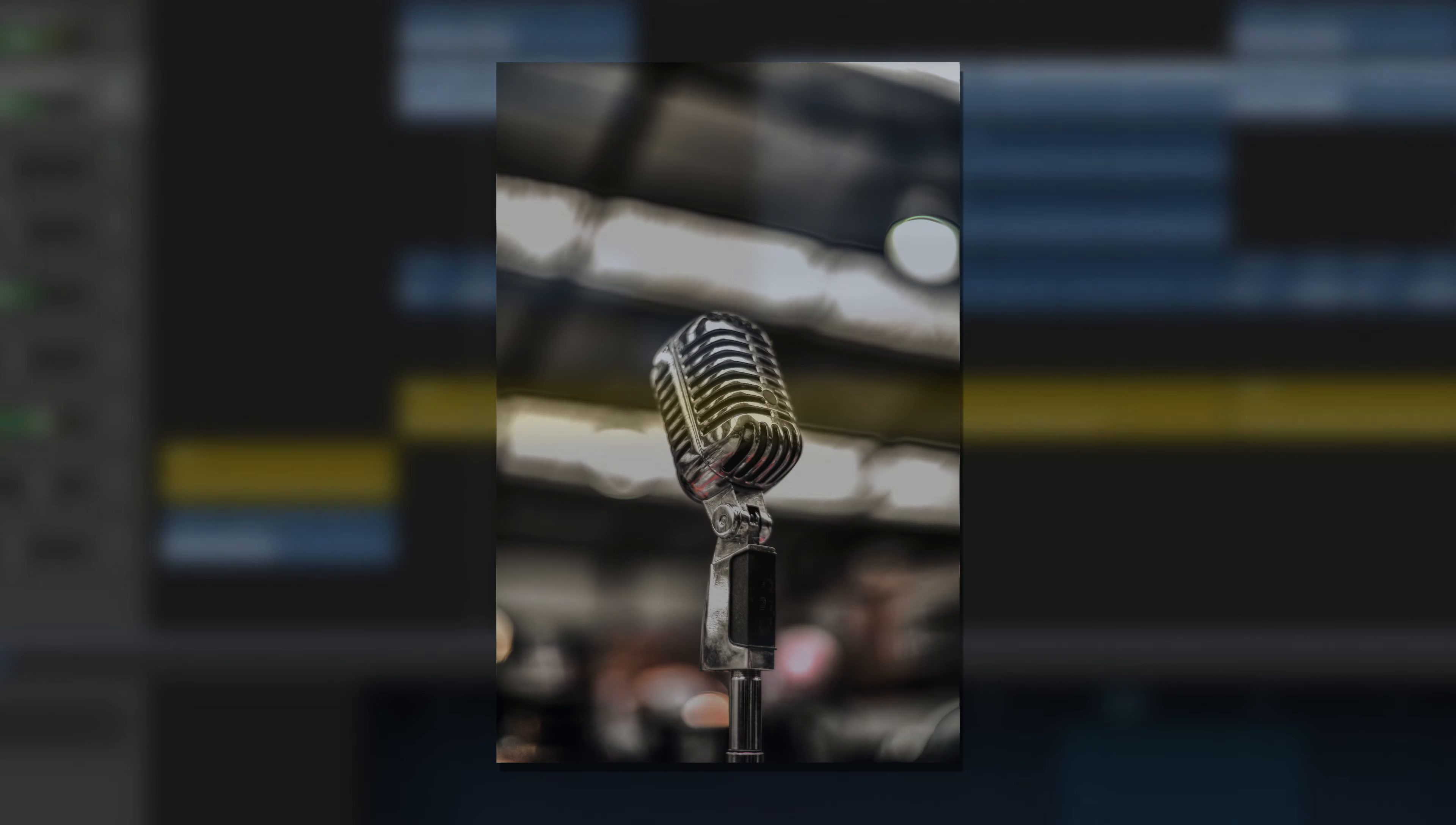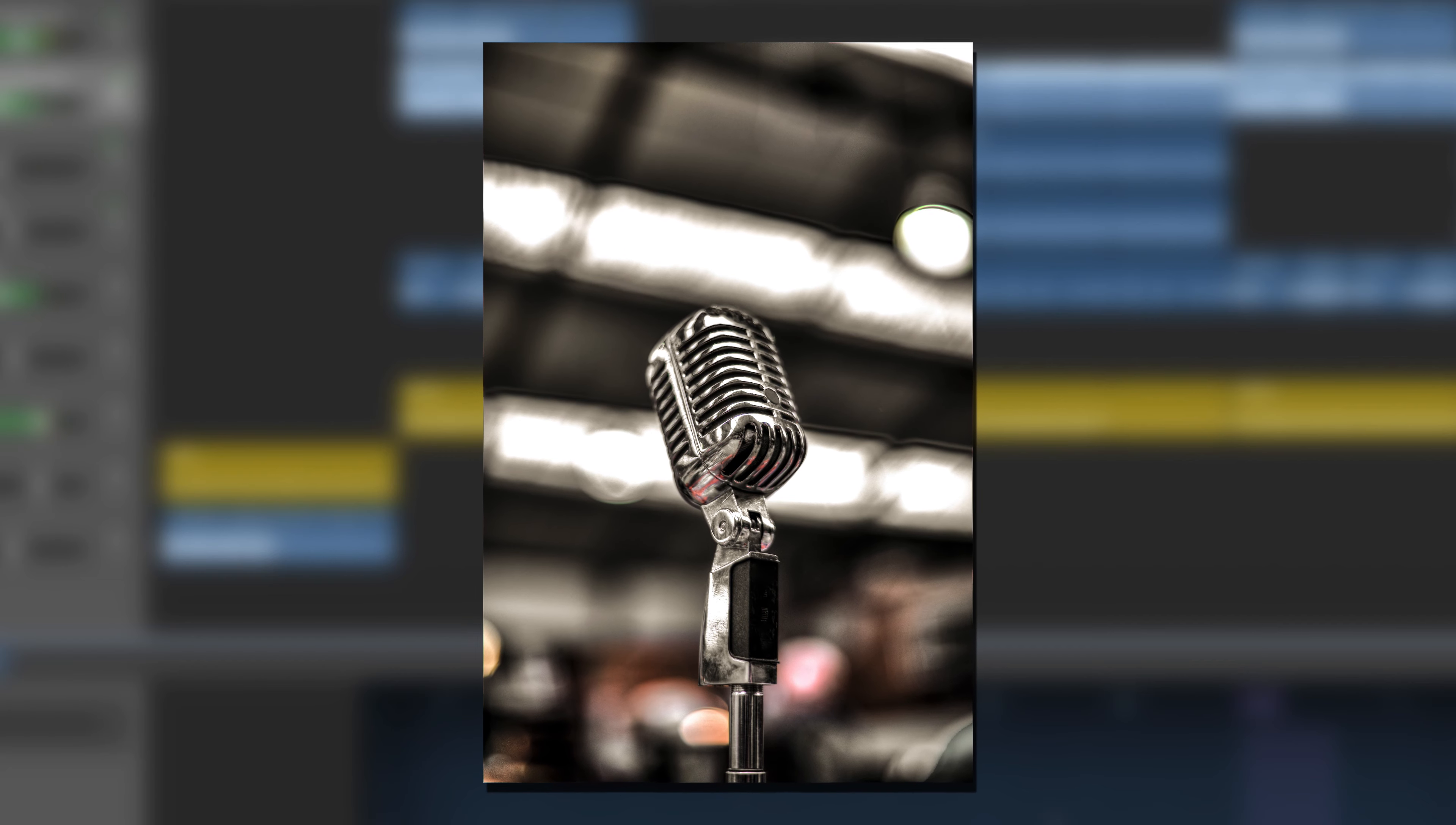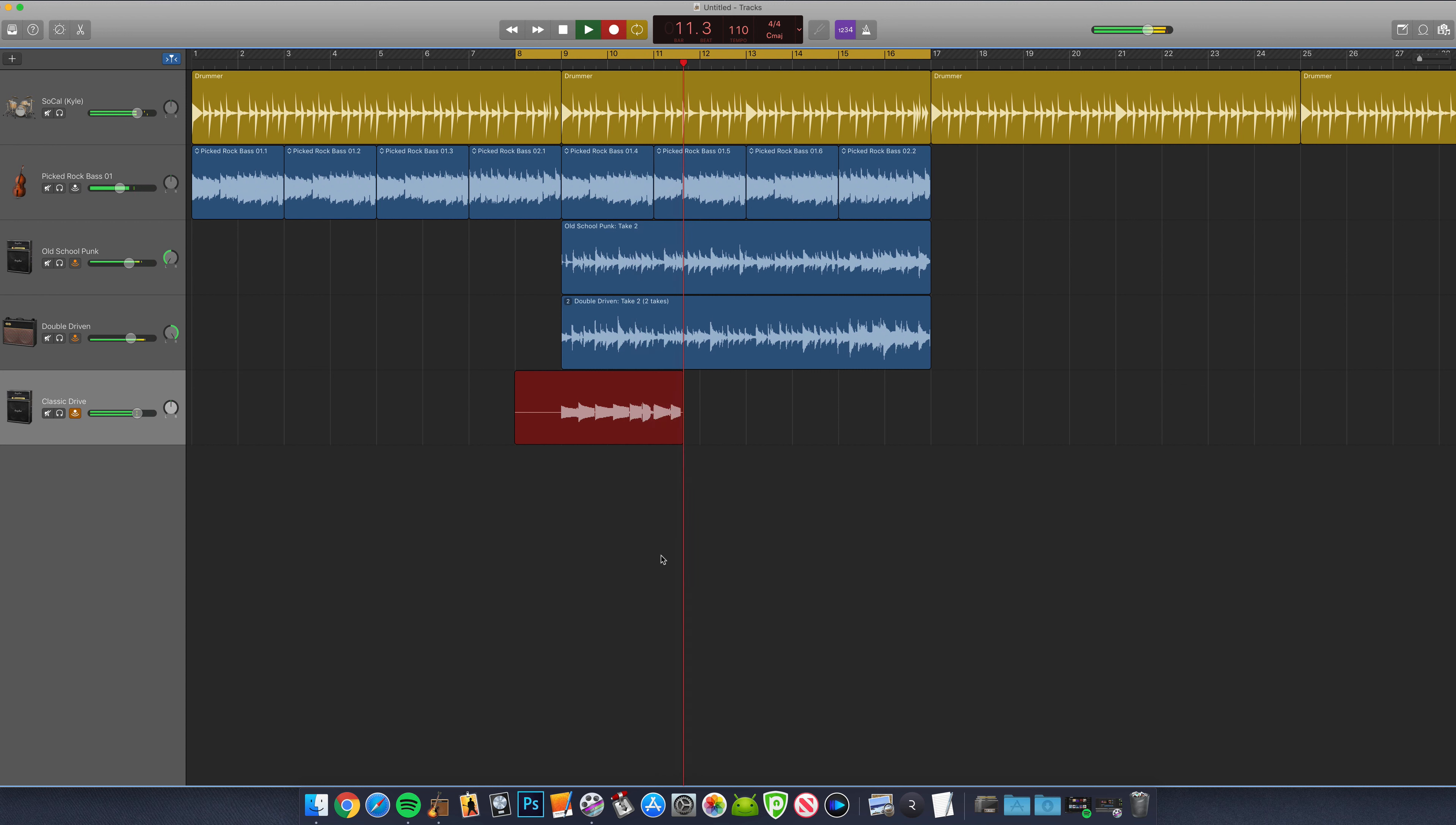What do I mean by multiple takes? Well, say for example, you are going to record a vocal for your project's verse or, like in this instance, a guitar melody for an instrumental part. Chances are you're going to want to take a couple of runs at it and not just use the first recording or take that you capture.